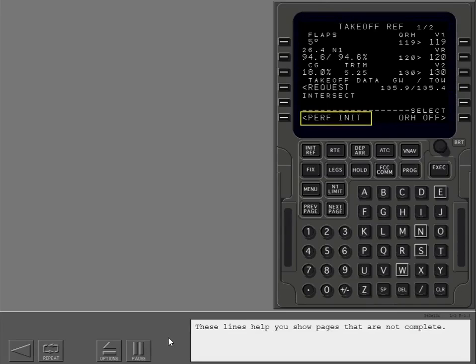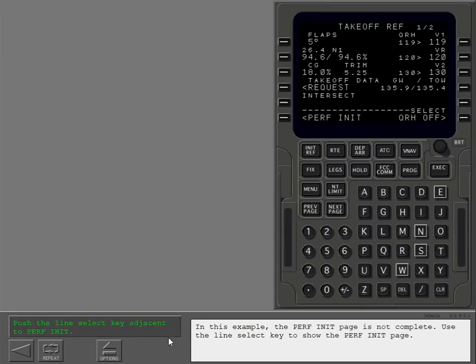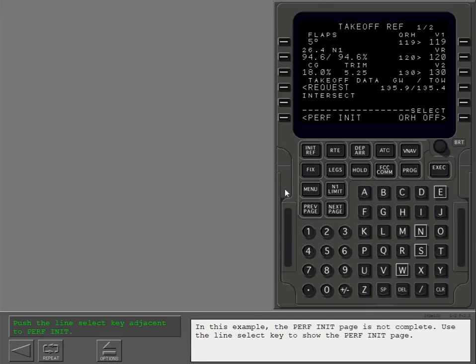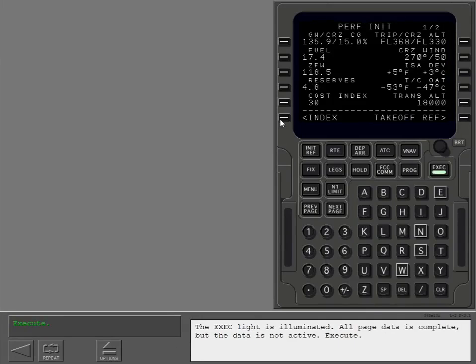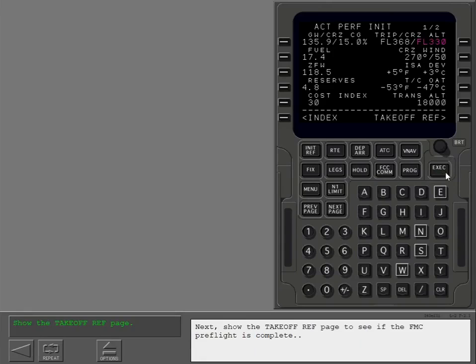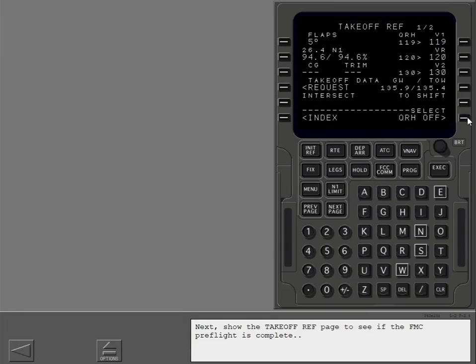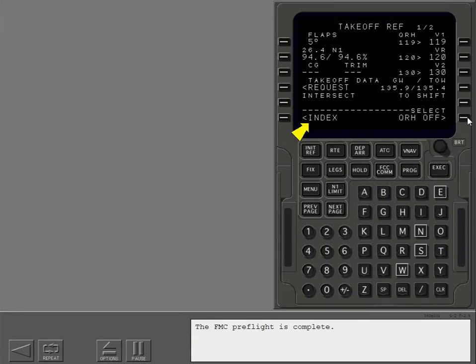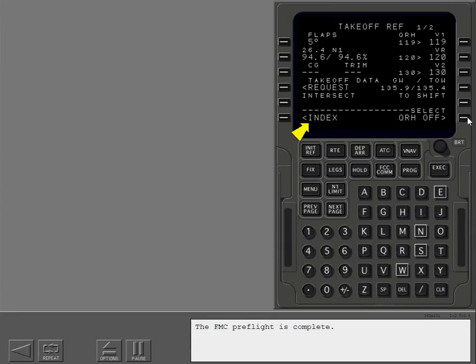Use the line select key to show the perf init page. The execute light is illuminated. All page data is complete, but the data is not active. Execute. Next, show the takeoff ref page to see if the FMC preflight is complete. The FMC preflight is complete. We will discuss takeoff shift in a different lesson.